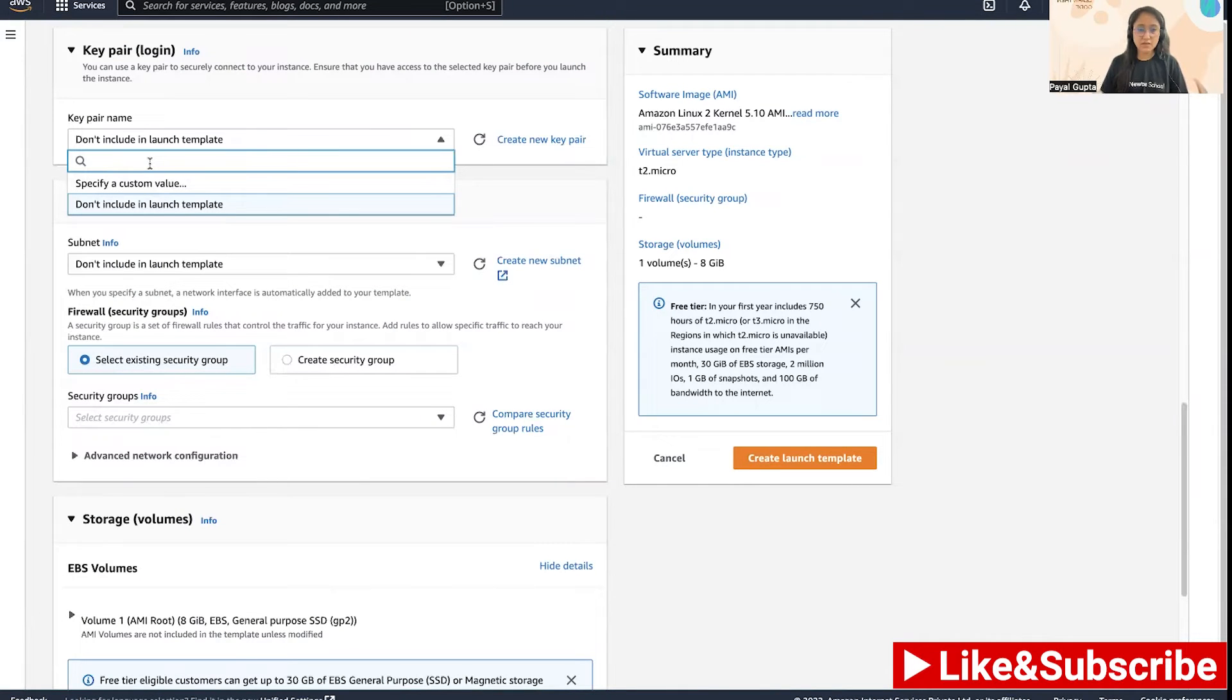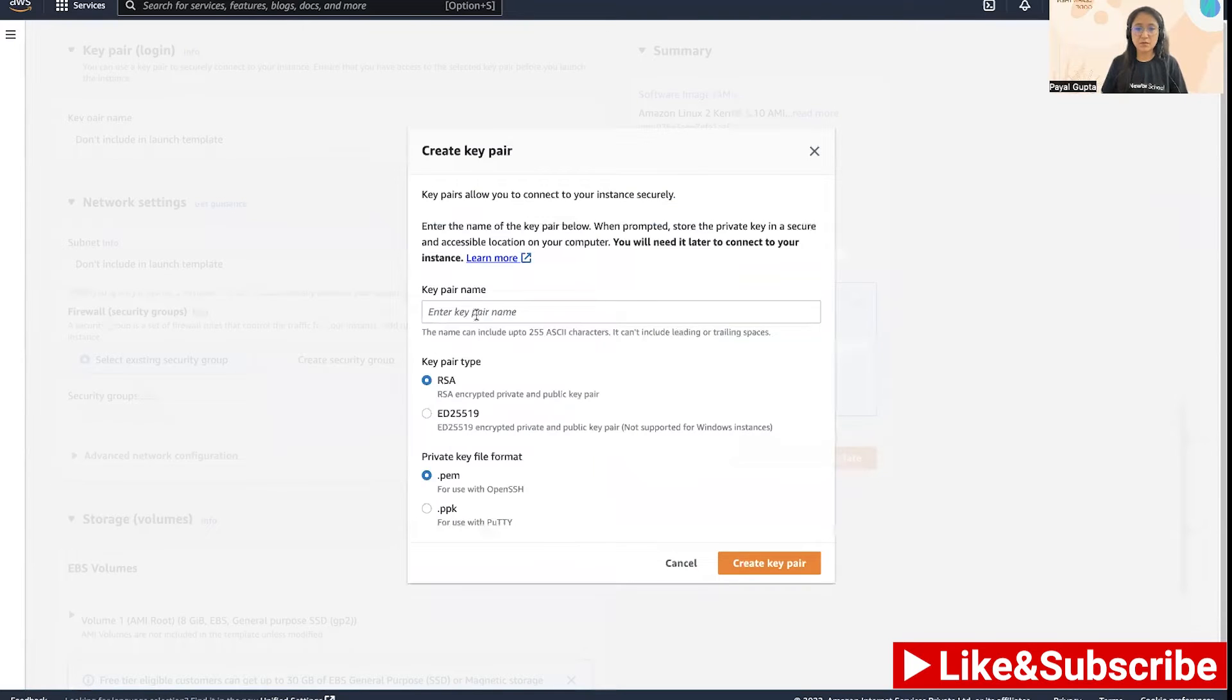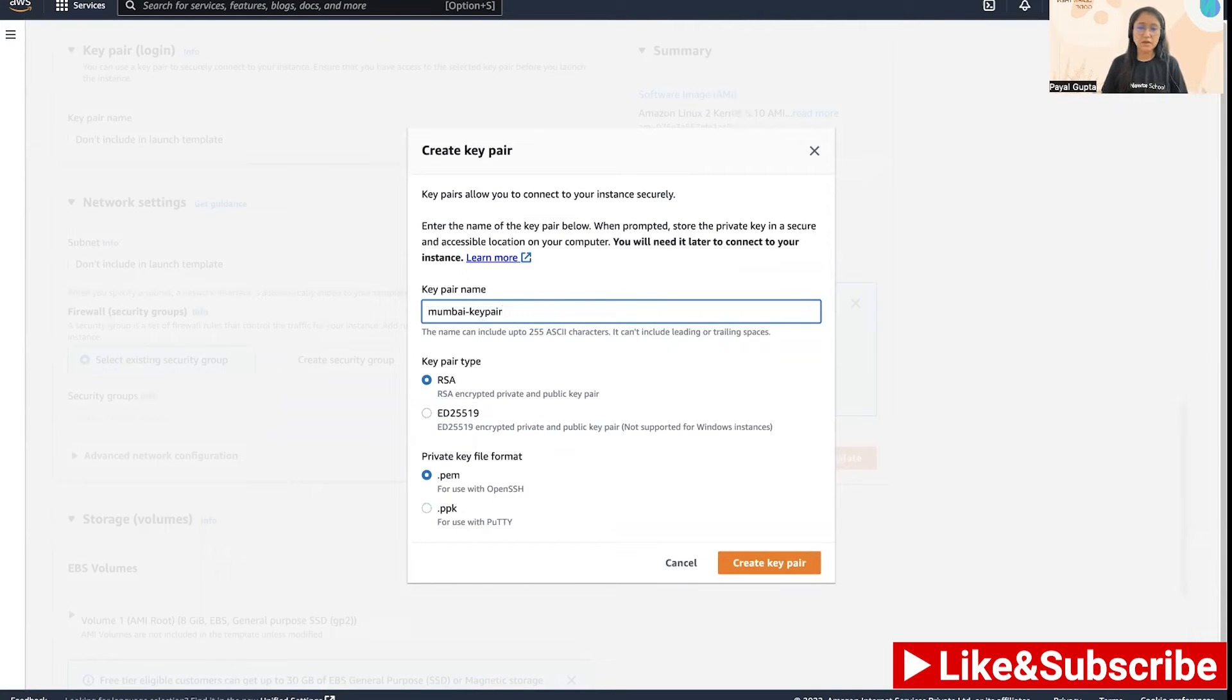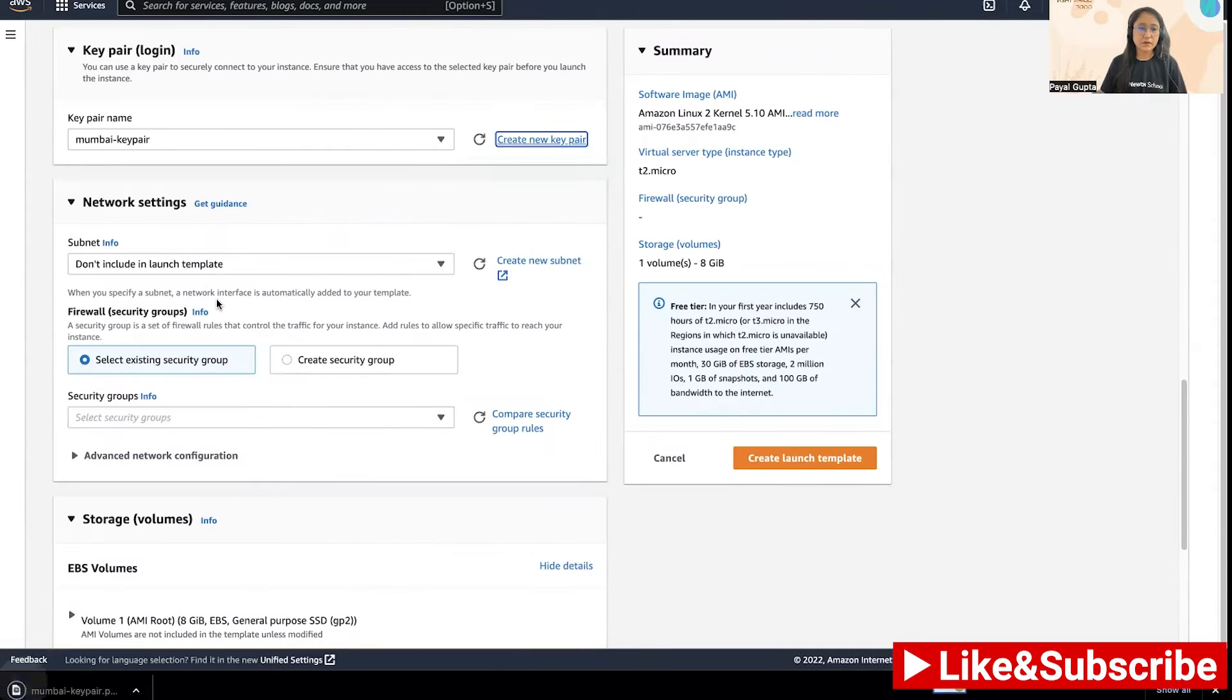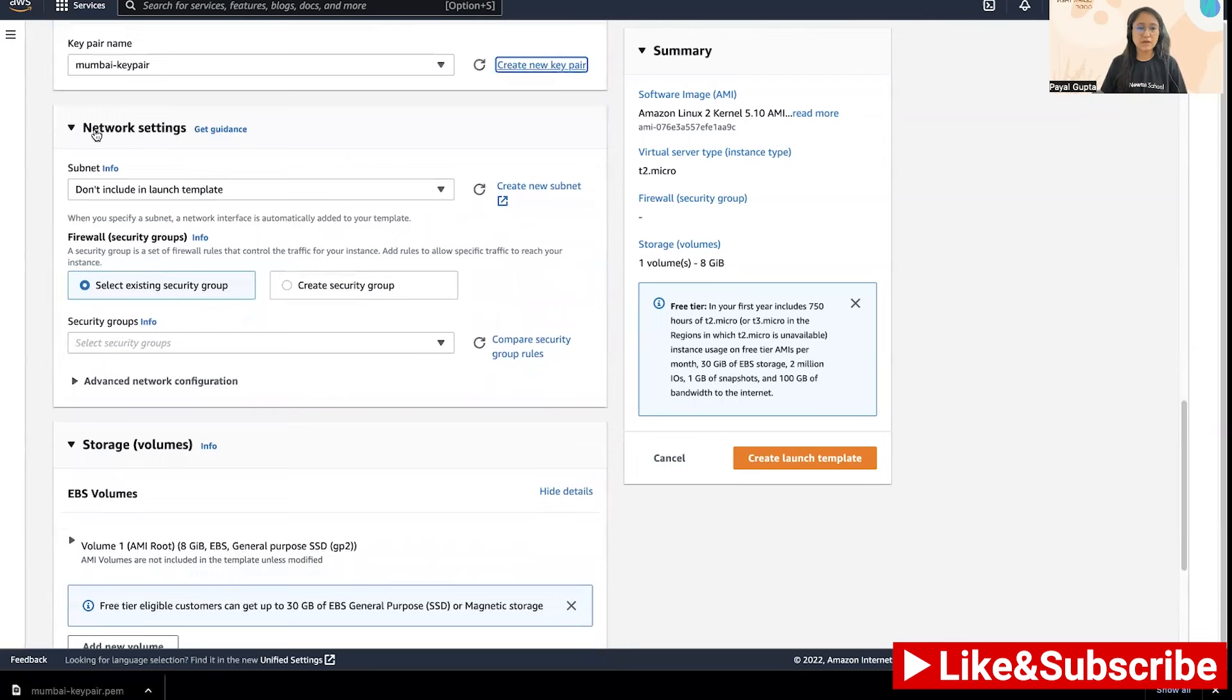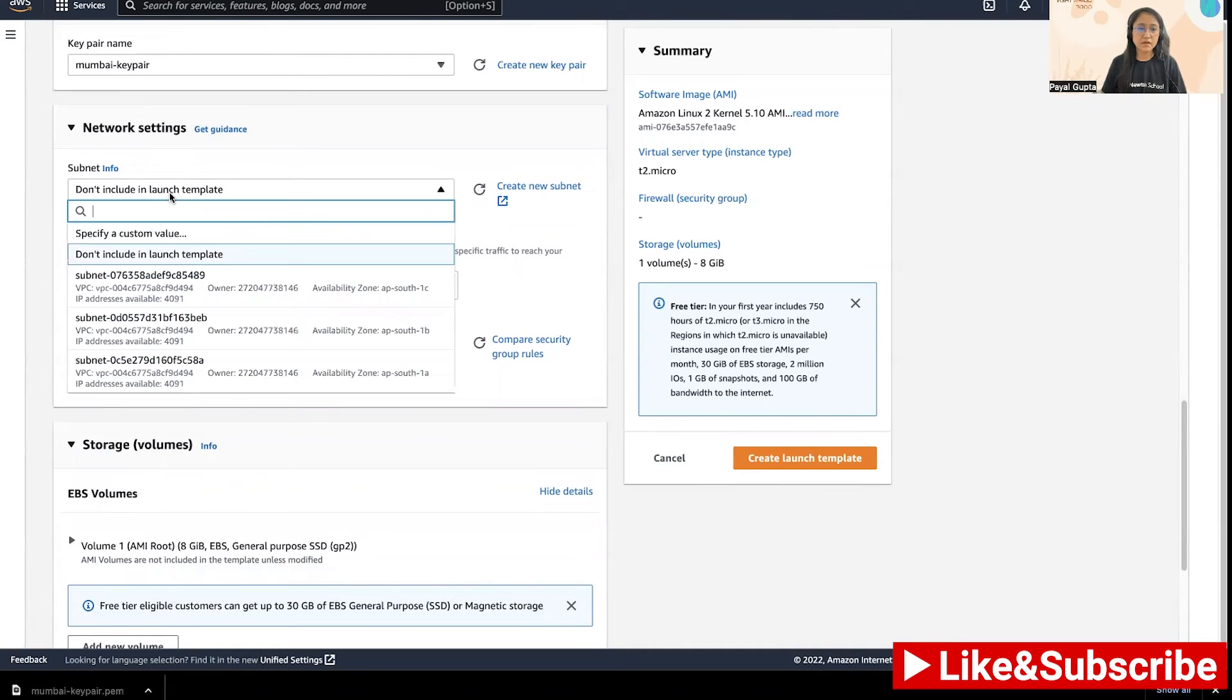Then we have the key pair which you would want to use when you log into the EC2 instance. I'm going to create a new key pair for demo purpose, Mumbai key pair, and create a key pair.